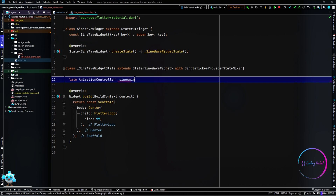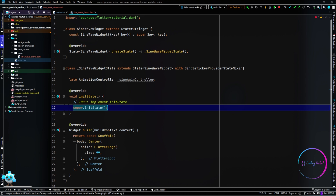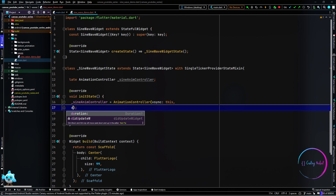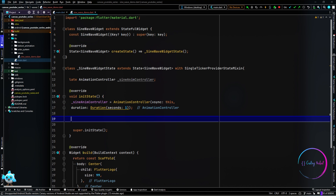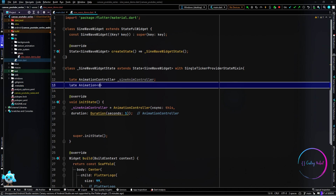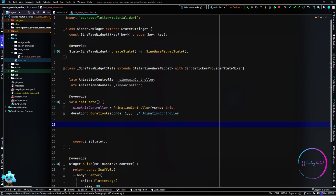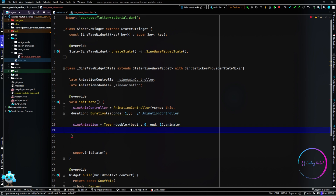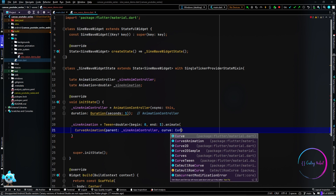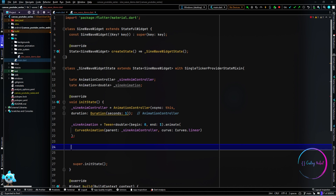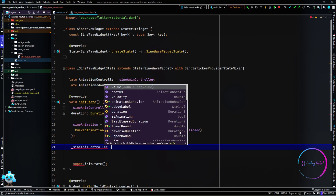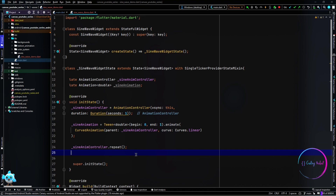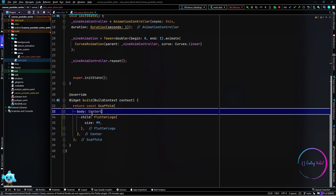Back in our widget class I'm going to add the SingleTickerProviderStateMixin and initialize an AnimationController with a duration of one second. I also need to add another member to this class — an Animation<double> which I'm going to call sineAnimation. Inside our initState method I'm going to initialize sineAnimation as a Tween with beginning of zero and end of one, call the animate method passing in the animation controller as the parent, set the curve to linear, and call repeat on the controller so the animation runs non-stop.